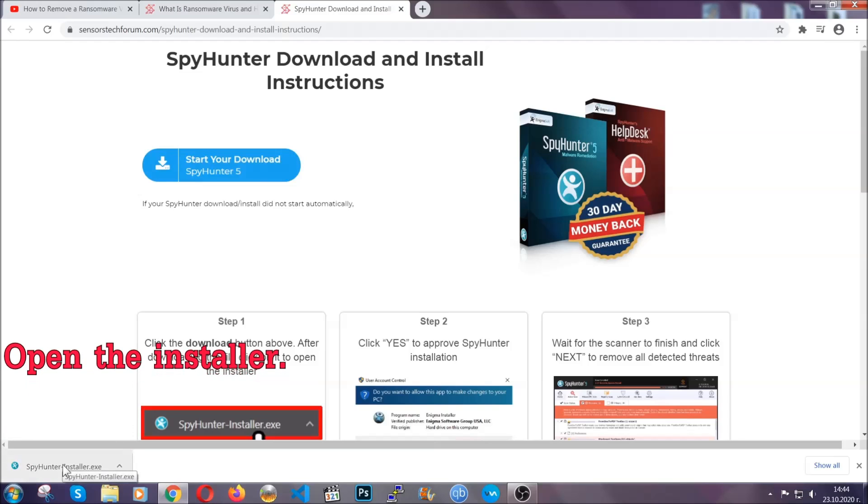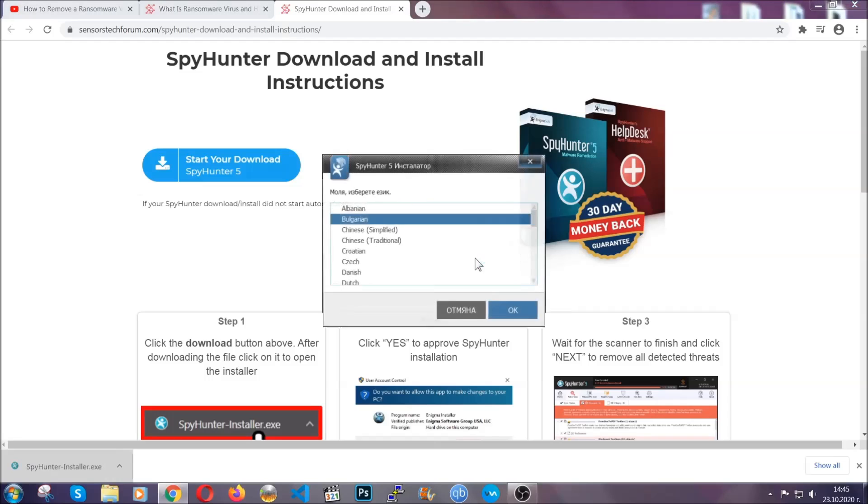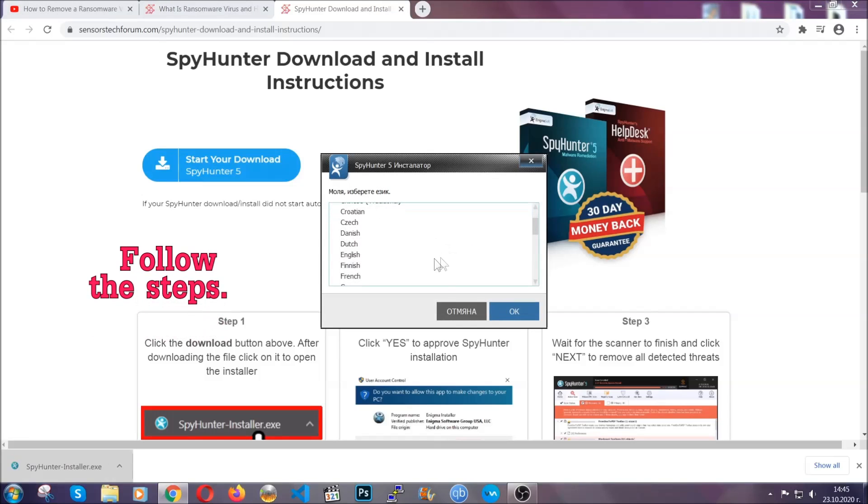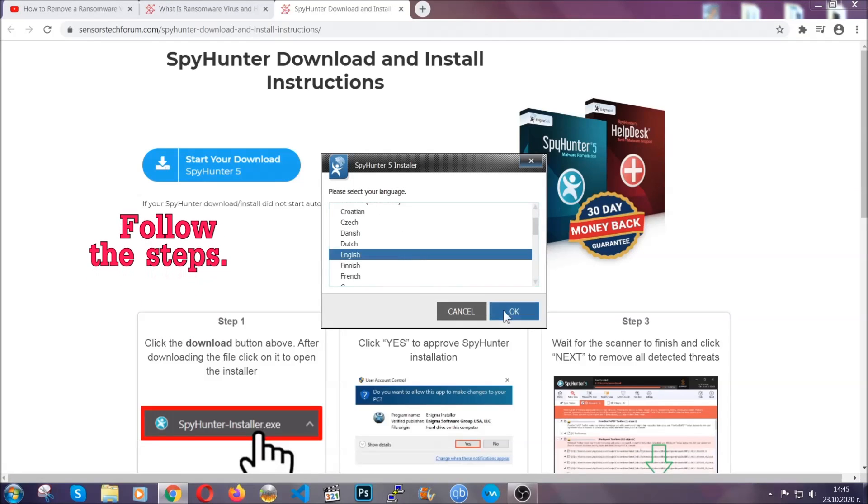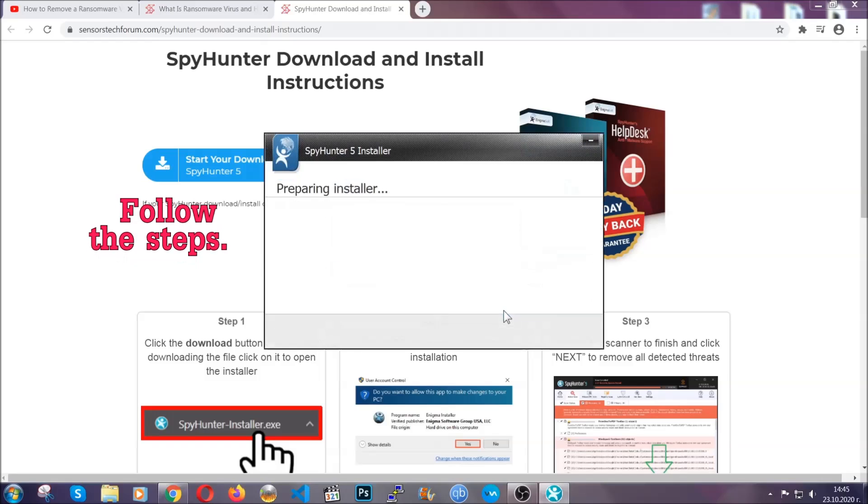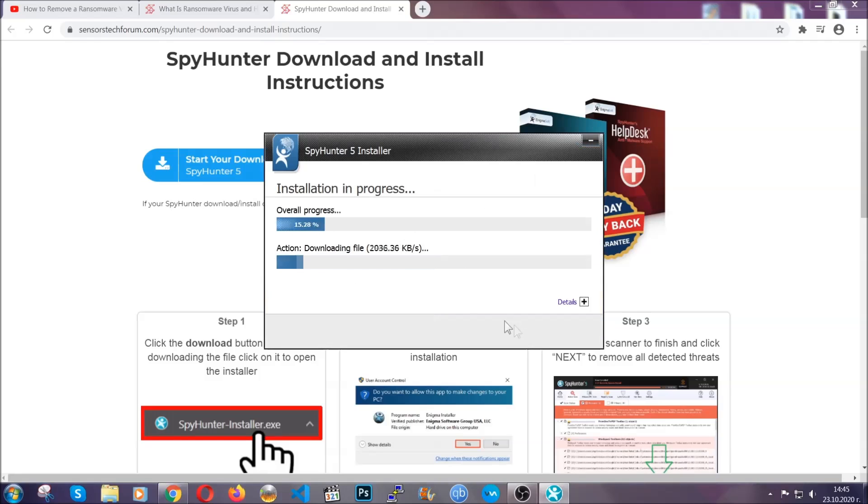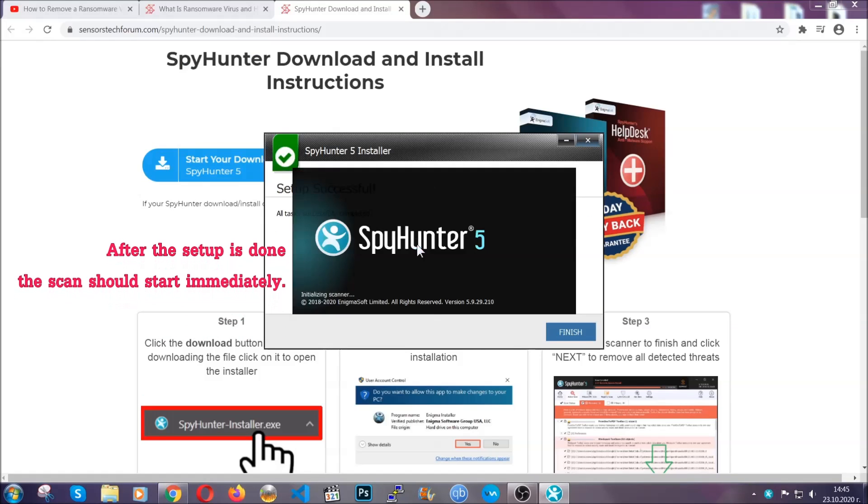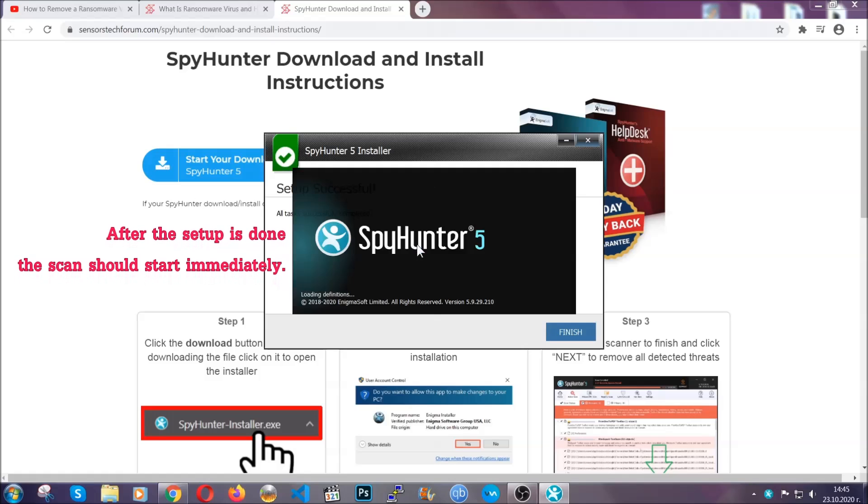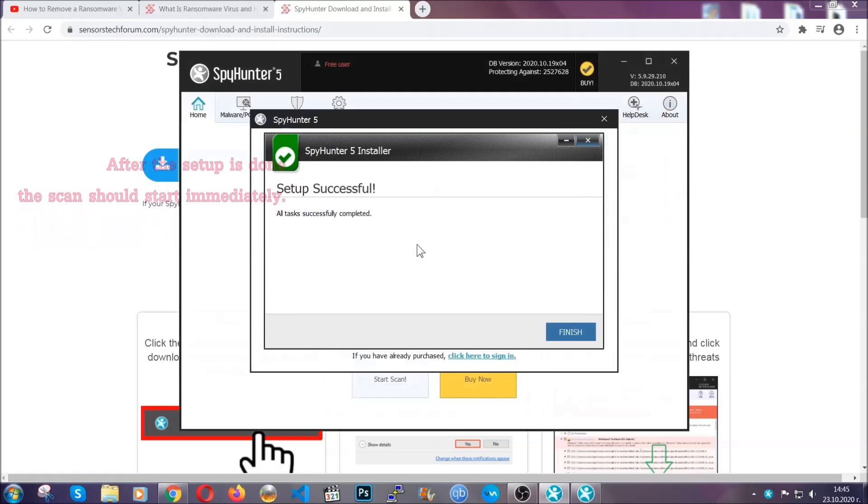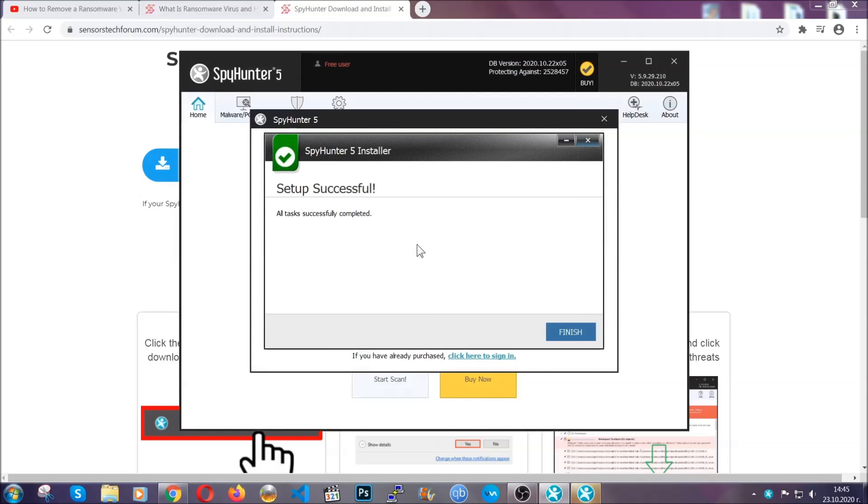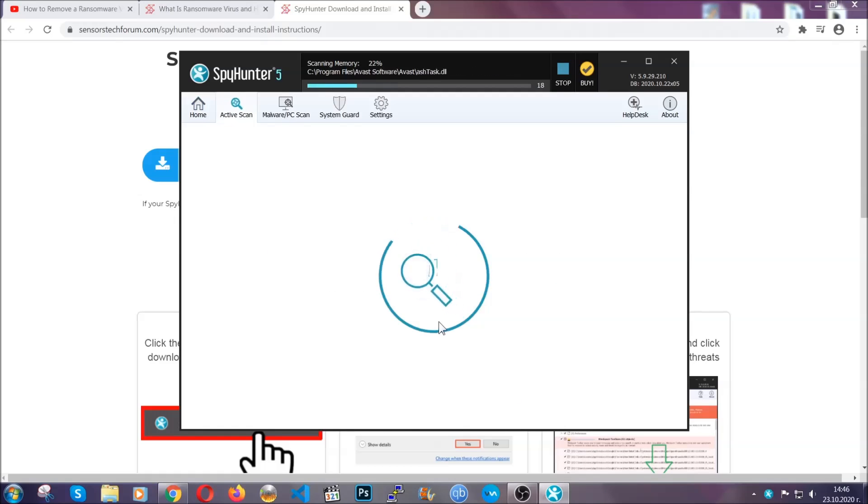When it's done, simply open the installer. It will take you through language and installation steps. Simply follow those steps, agree with the license terms, and then click accept and install. Installation should take about a couple of minutes, and after that, when the setup is done and you click finish, the scan should start automatically.